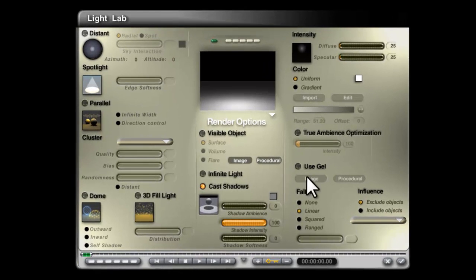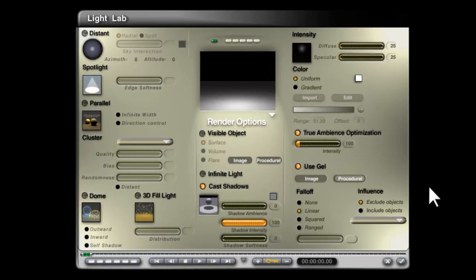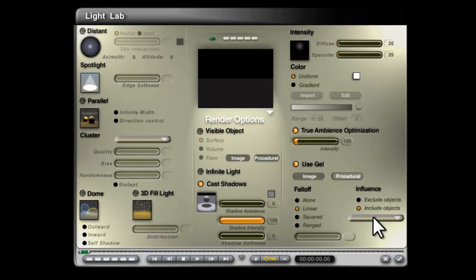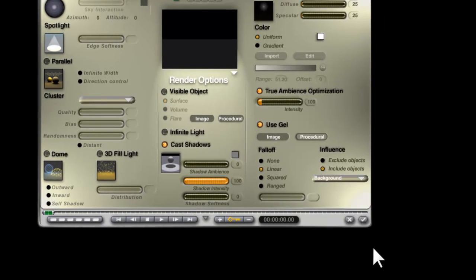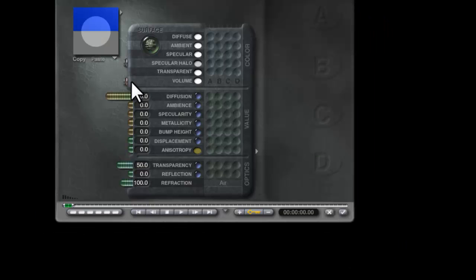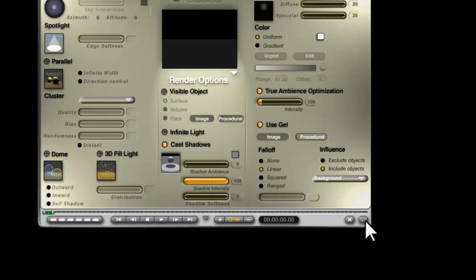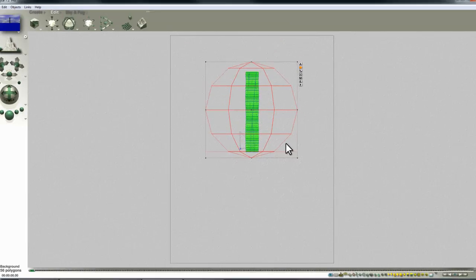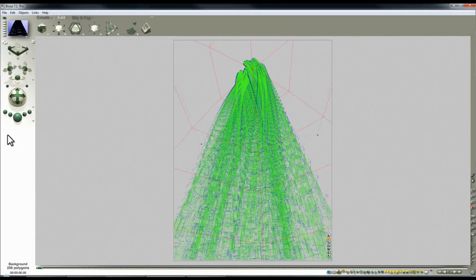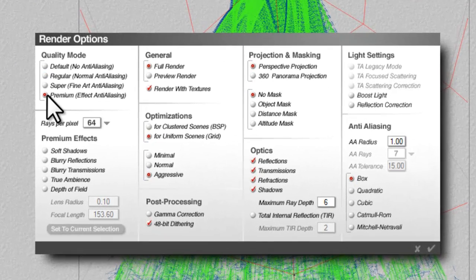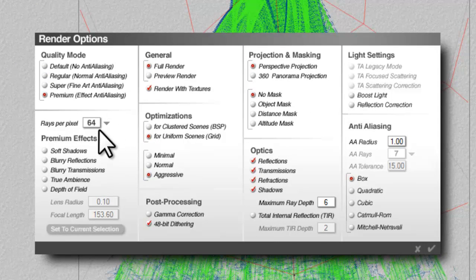Edit it, true ambience optimization, use gel, include only background, procedural, reset, default gray. So that's the target surface for the light.